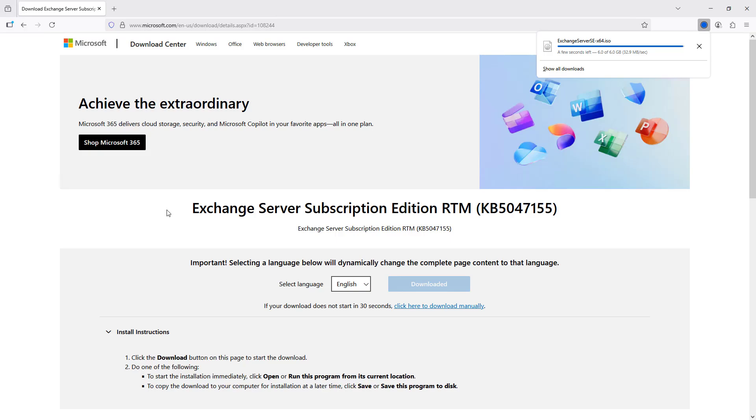Once this ISO is done downloading, I'm going to create a new virtual machine, mount this ISO, and then run the installation.